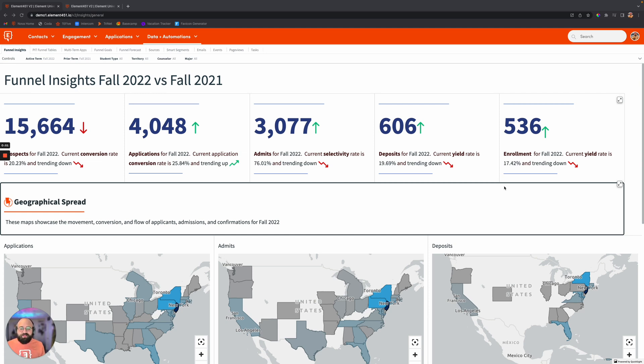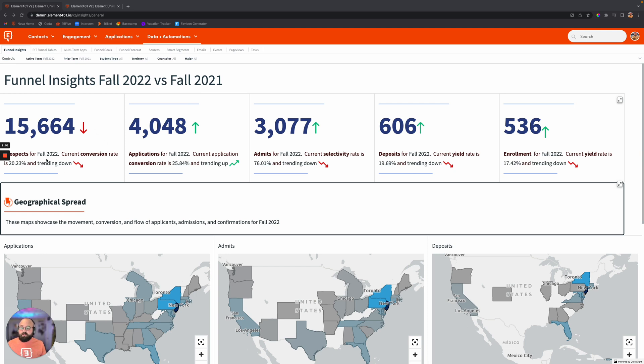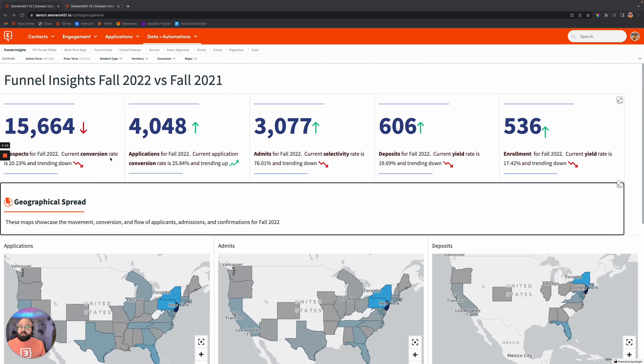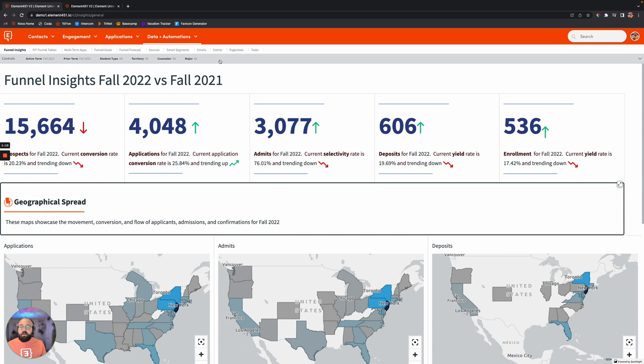Let's take a little bit of a deeper dive into Insights. Taking a look here, you'll be able to see some year-over-year statistics. What do the prospects look like compared to fall of 2021? And then the same thing for applications, admits, deposits, and enrollments. This is really going to show you these funnel insights and help you be able to compare those.